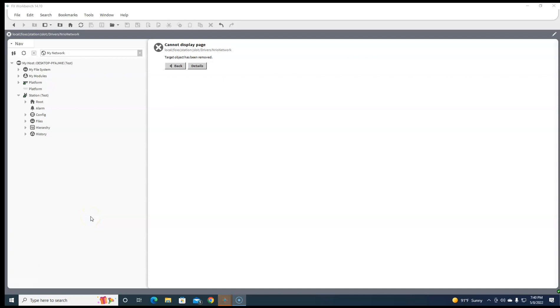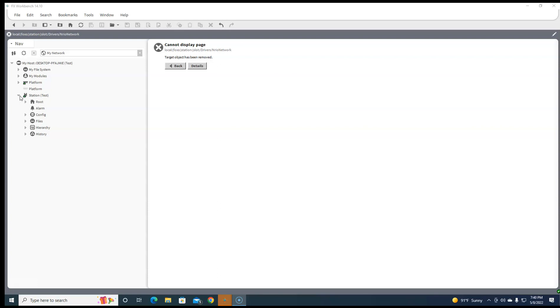Everybody, this is Steve. Today we're going to do some work in Workbench here and show you how easy it is to add an NRO network, add some IO 34 and IO 16 modules to a station.